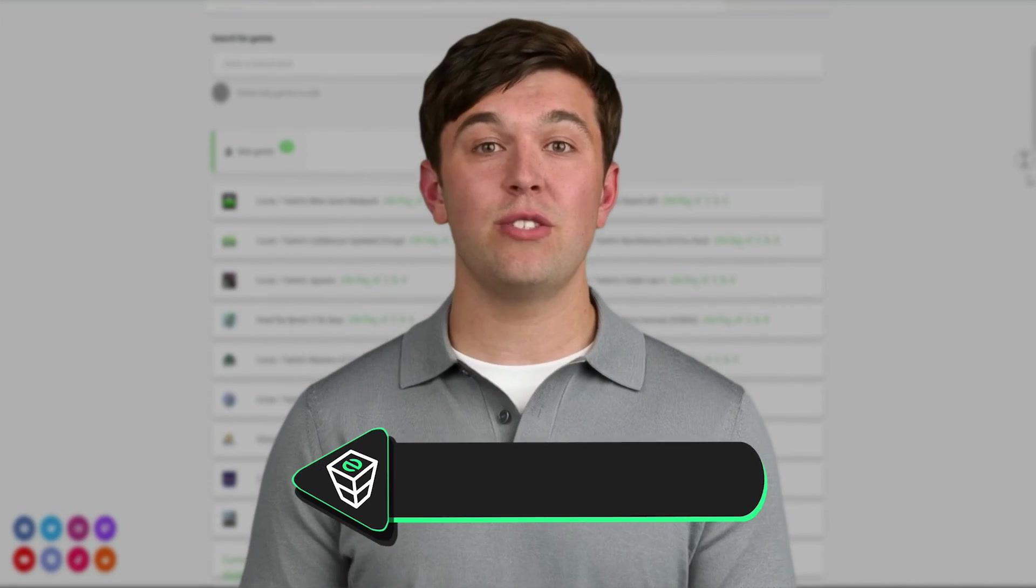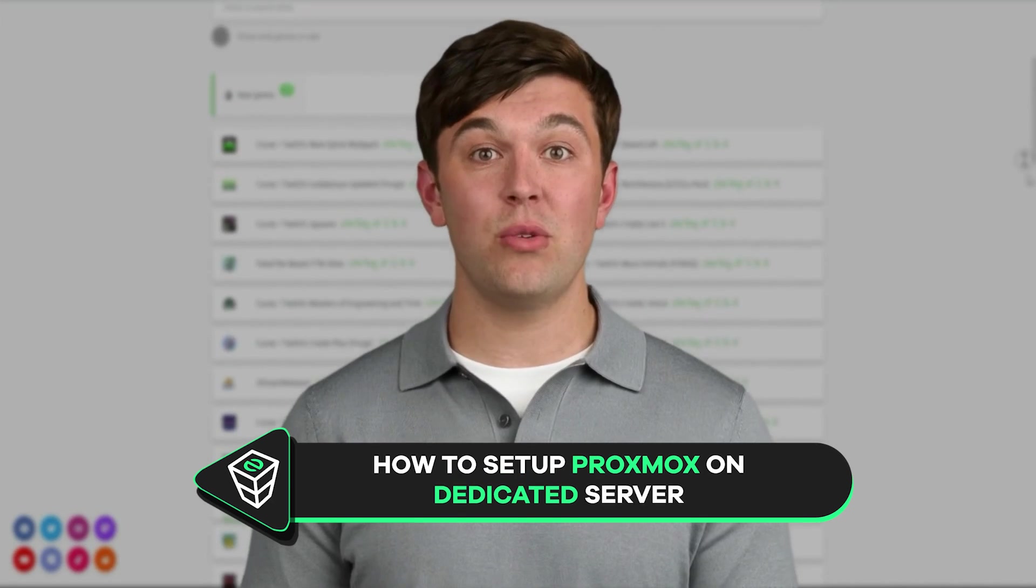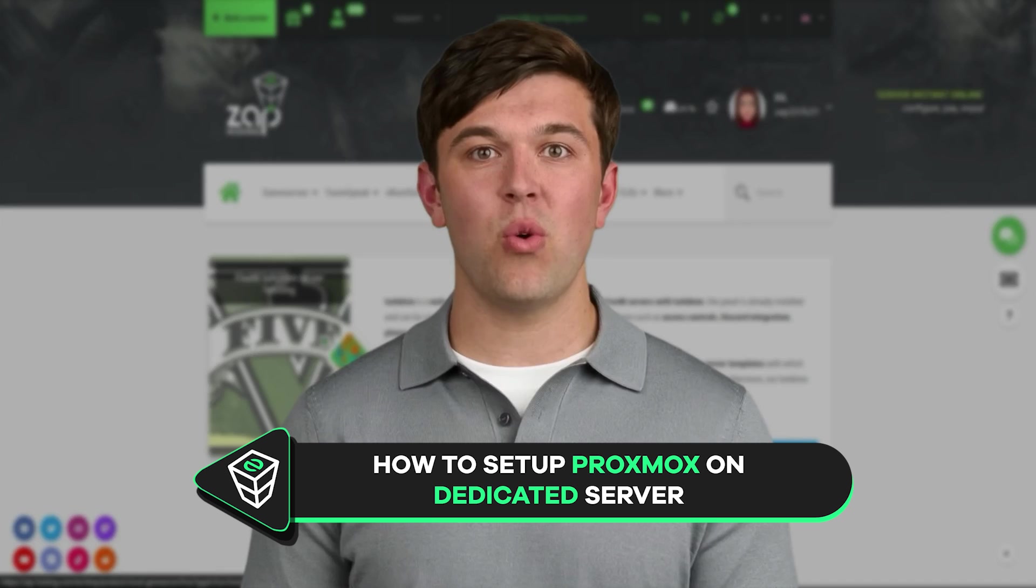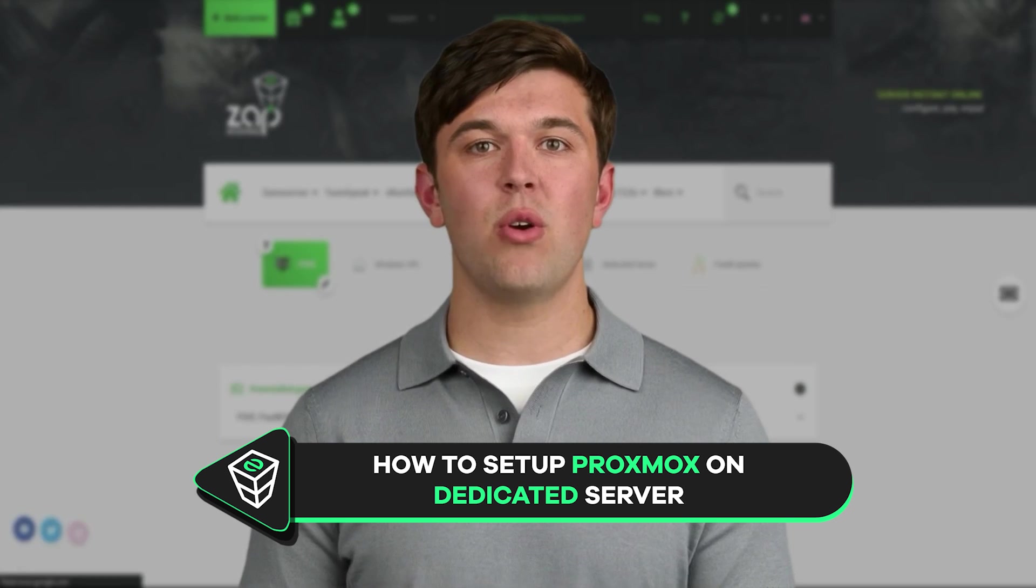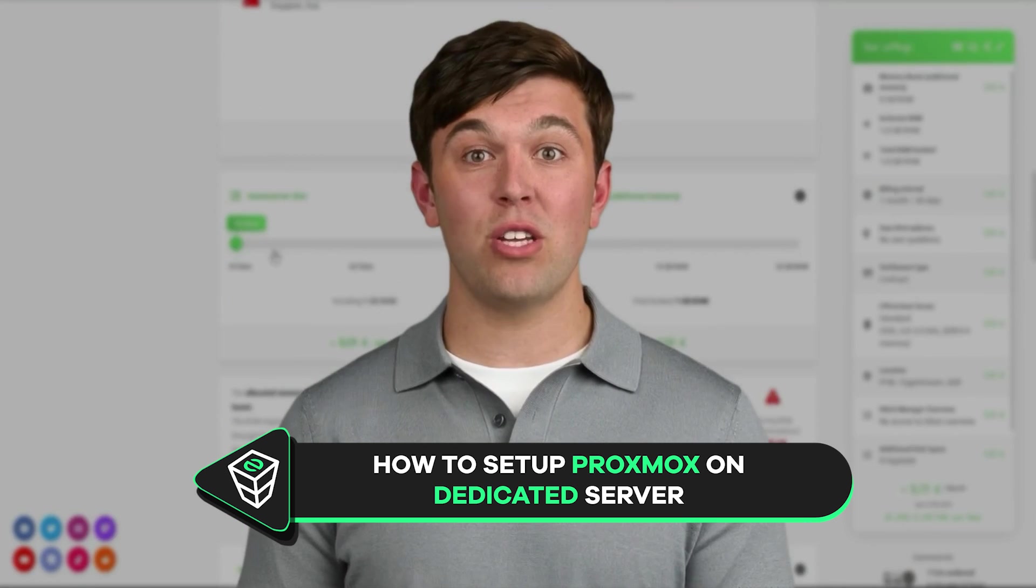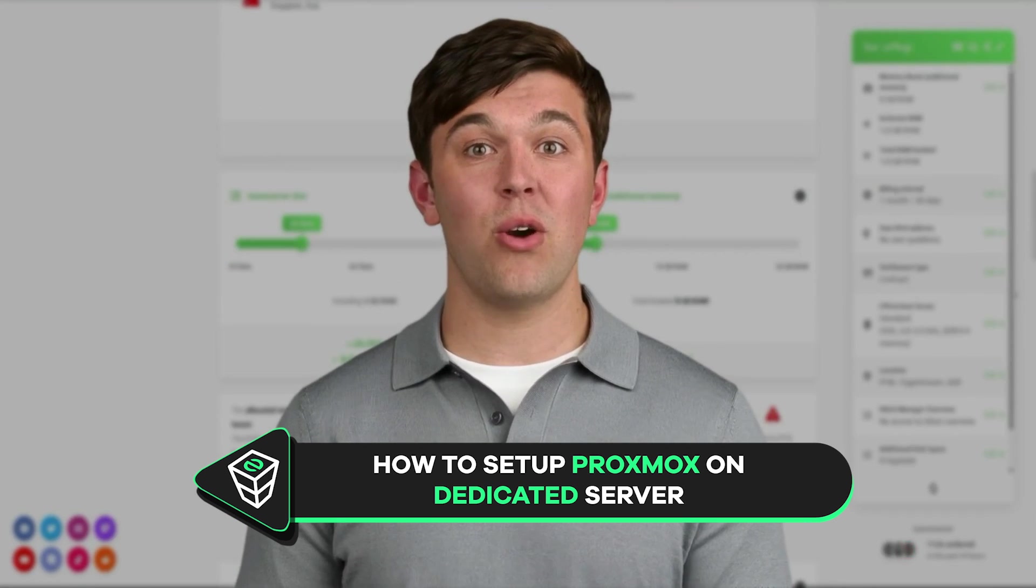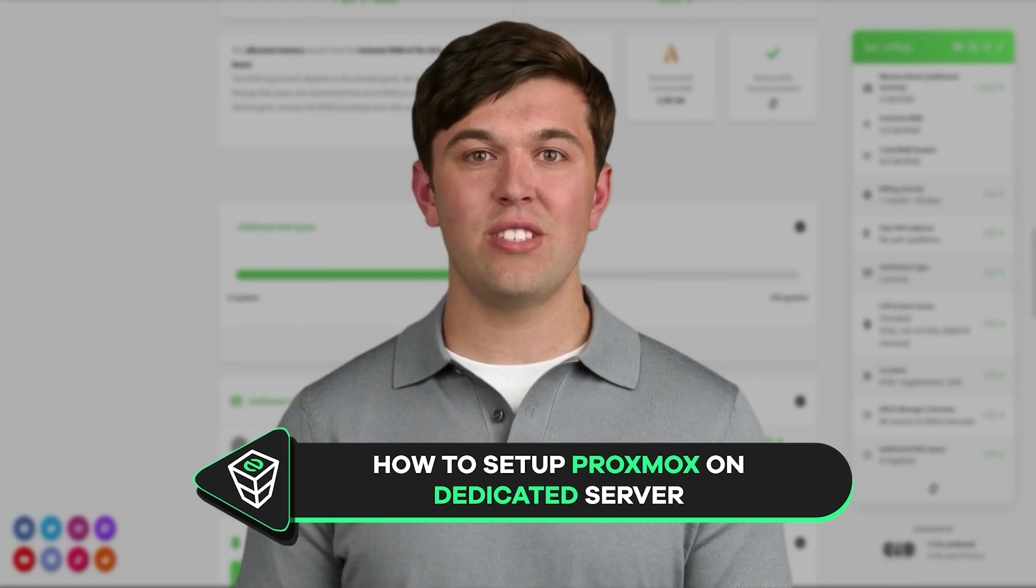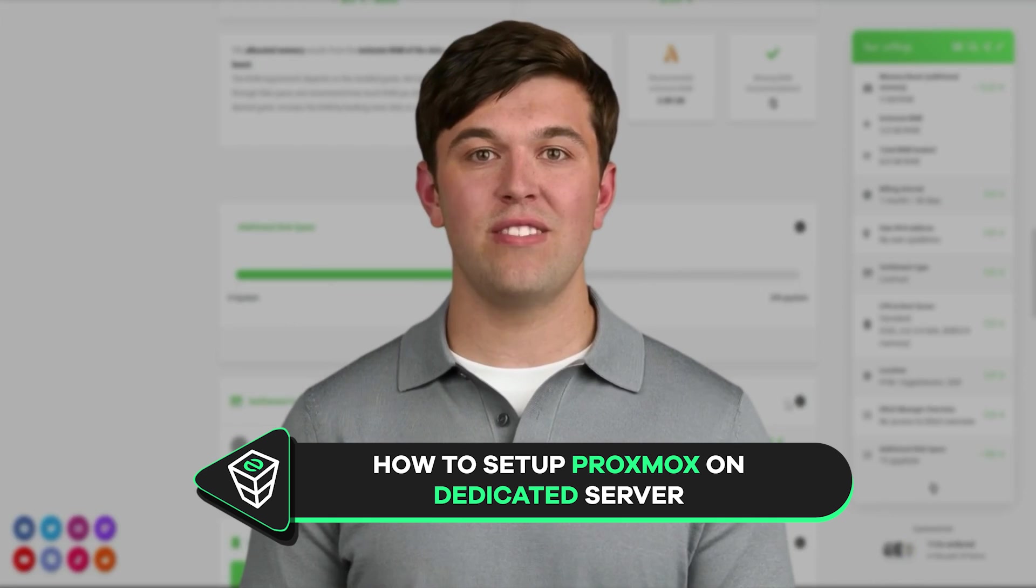Welcome back to the official Zap hosting YouTube channel. In today's tutorial I will show you how to install Proxmox virtual environment on your dedicated server. So let's get started.